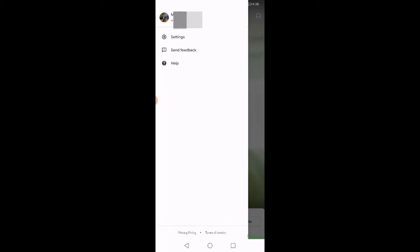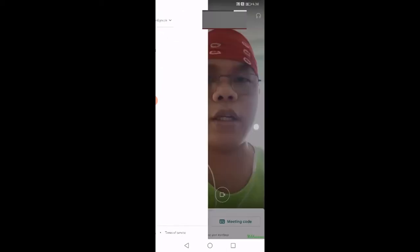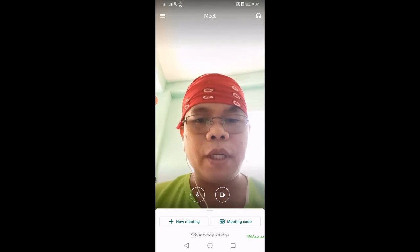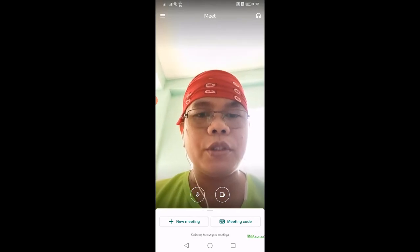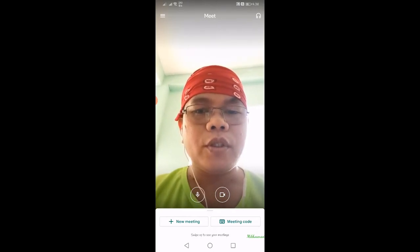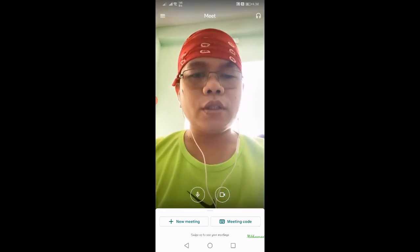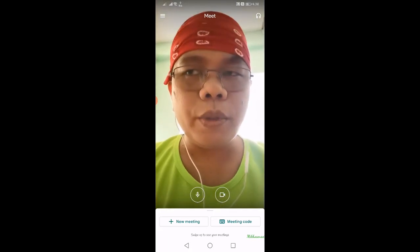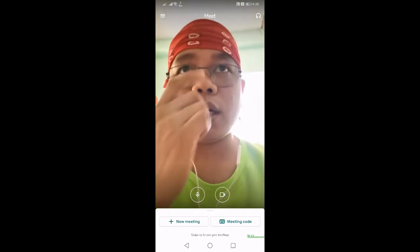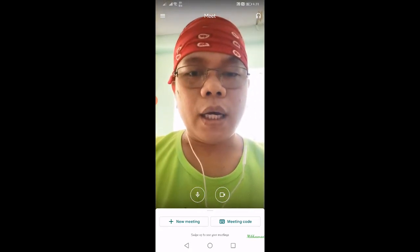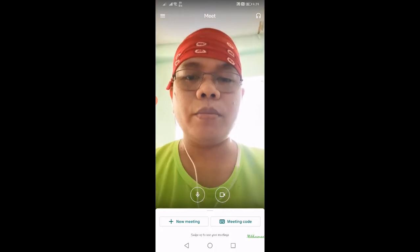I've already signed in, so this is what I'll use. There are two options here: 'New Meeting' and 'Meeting Code.' For 'New Meeting,' use that option when you are the one facilitating the meeting.